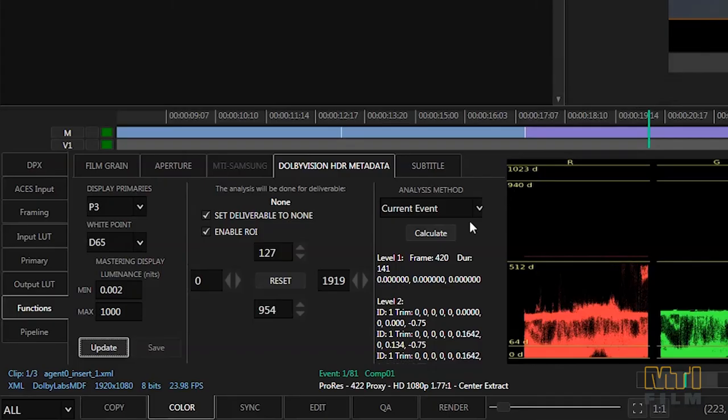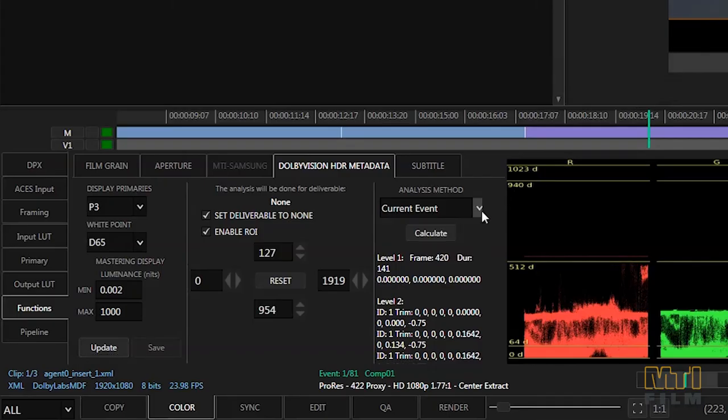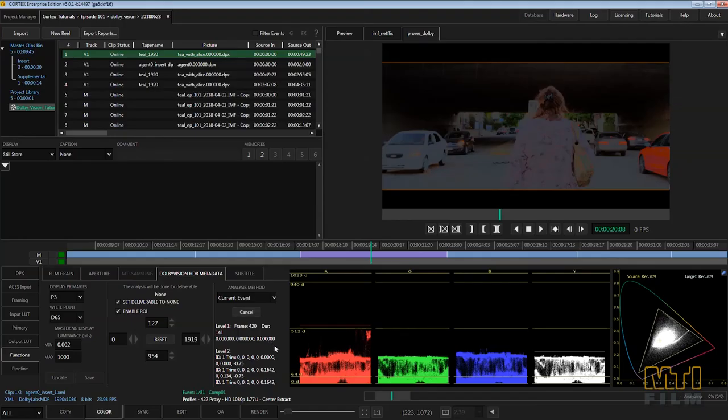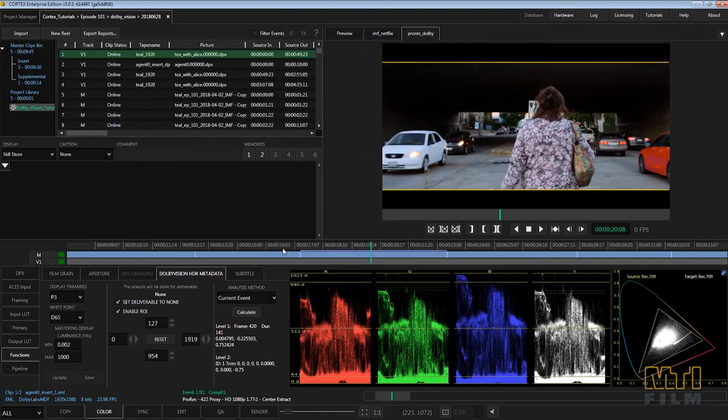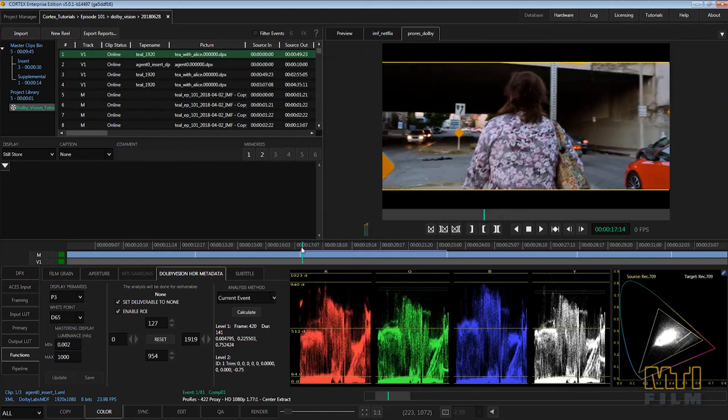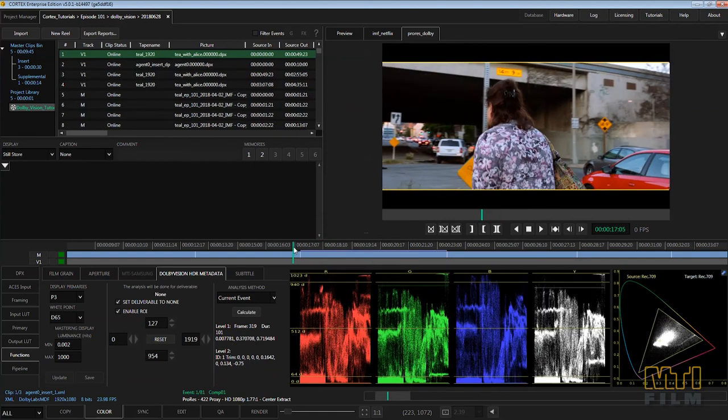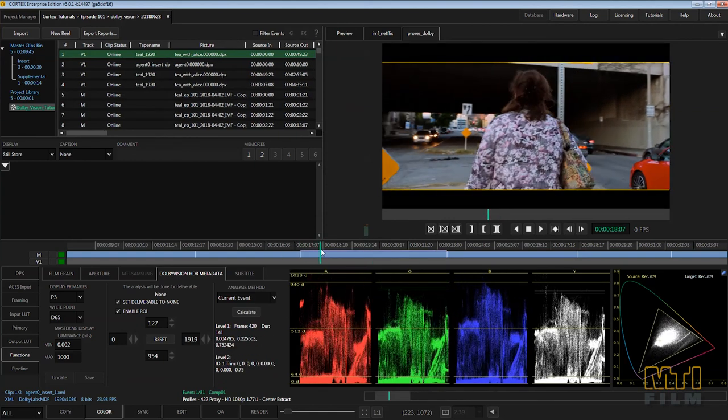Choose how much of the composition Cortex will analyze. Selecting current event will instruct Cortex to analyze only the media that falls beneath the current segment of metadata. Always review the analysis before moving on to the next task.